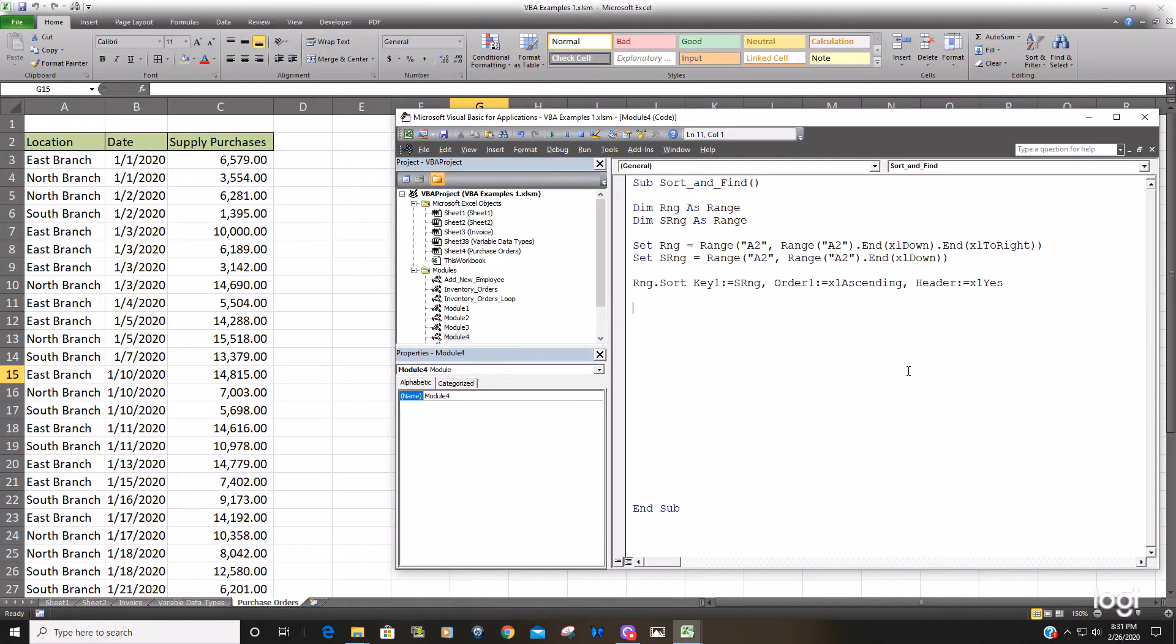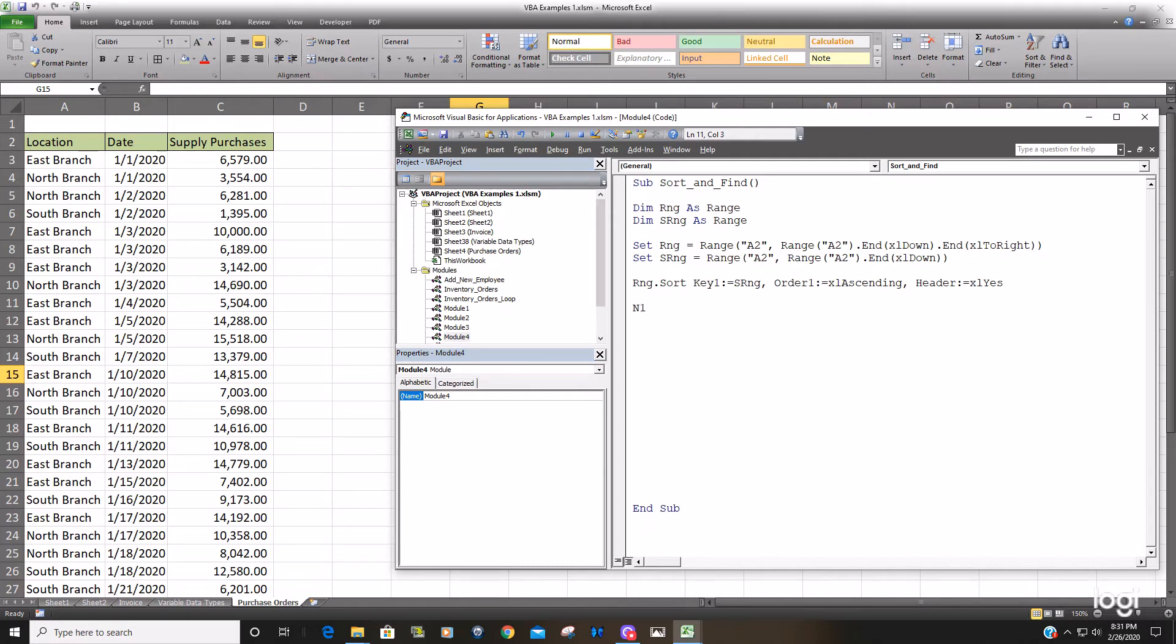So we're going to create a couple of variables to find that first and last instance of the north branch once it's sorted. So I'm just going to call this variable in one for the beginning row